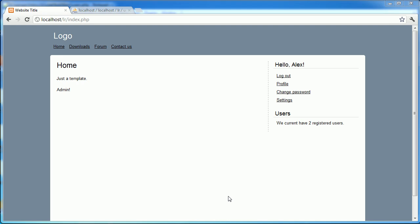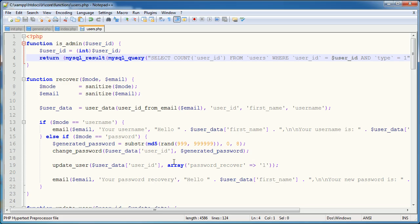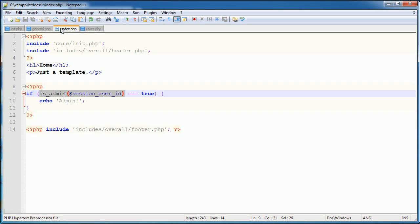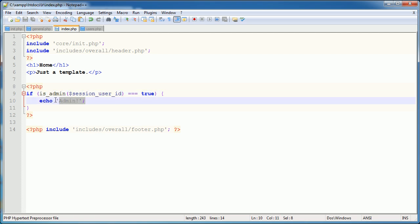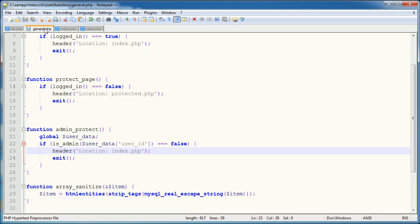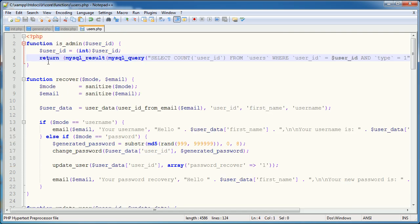This is just a quick update on the function that we created to determine the access rights for a user. If we go over to index.php, I gave the example if is_admin, and then we pass in a user ID, if that's equal to true, echo admin. Now, we can actually change this is_admin function to be a lot more flexible.